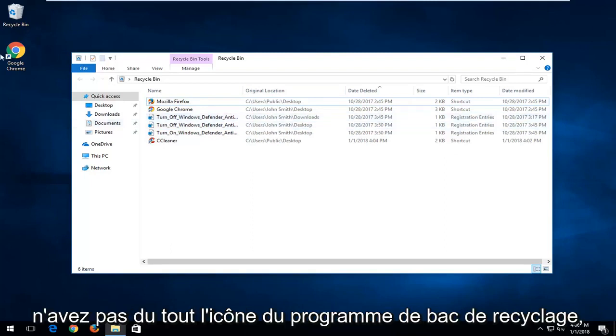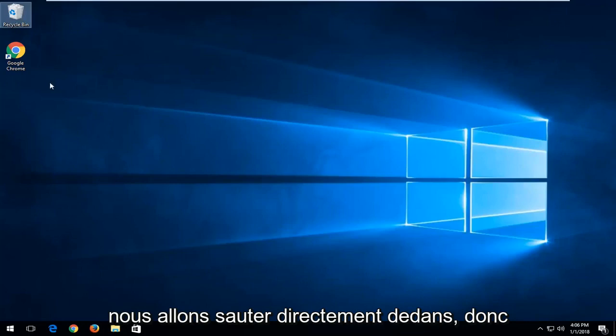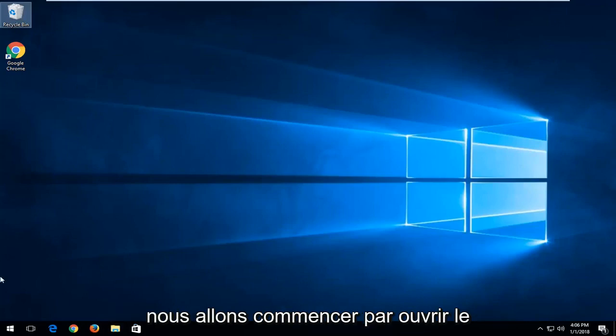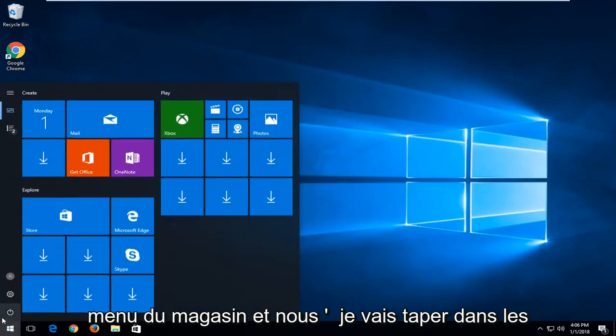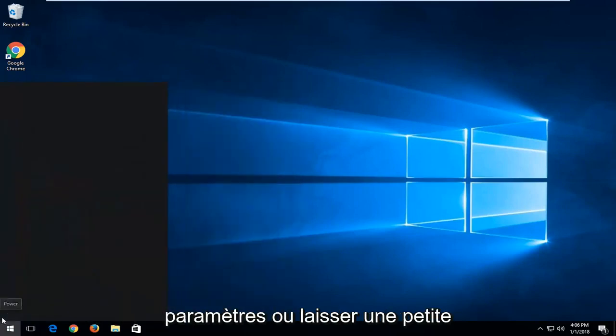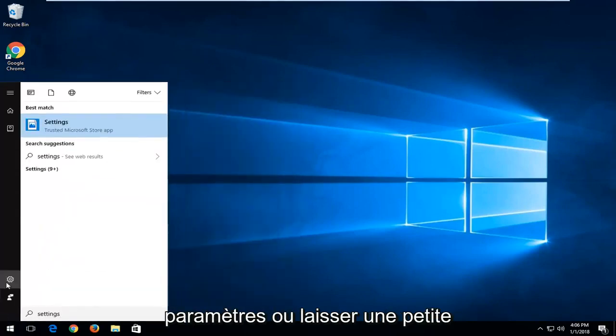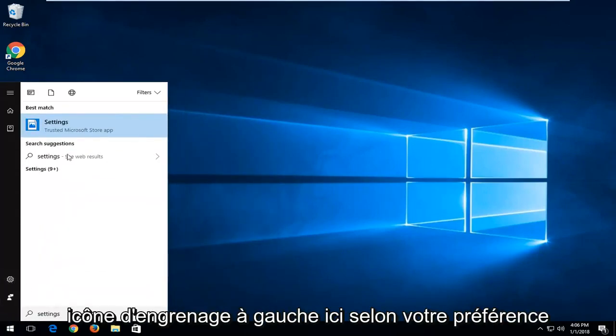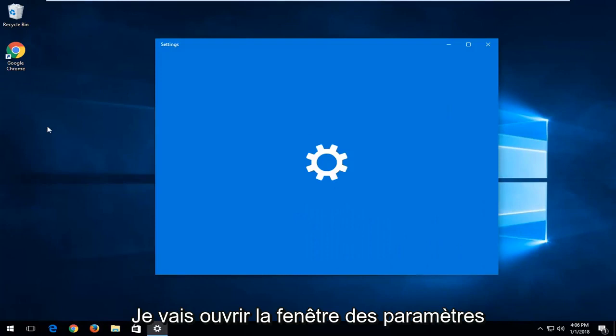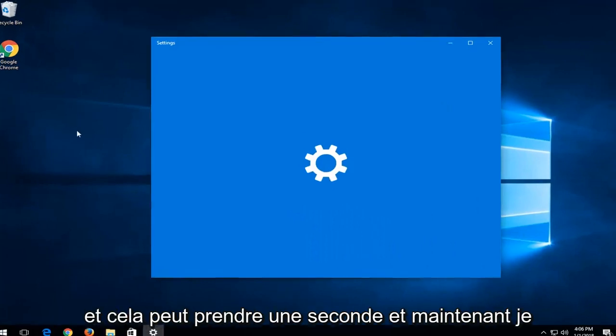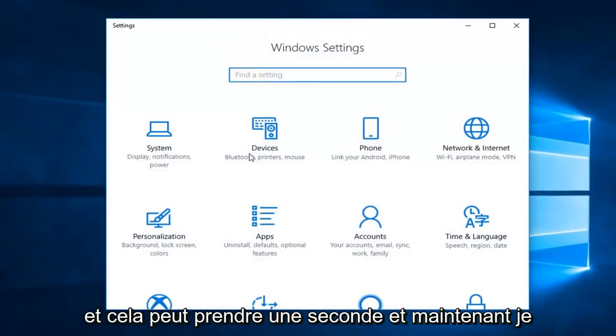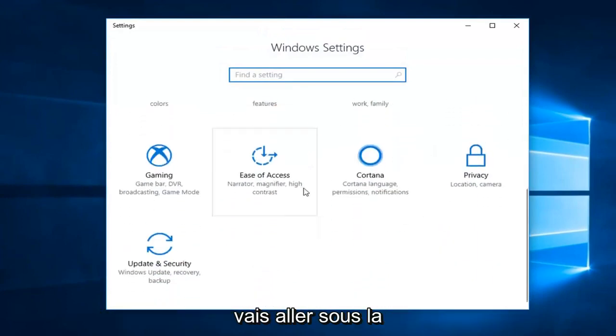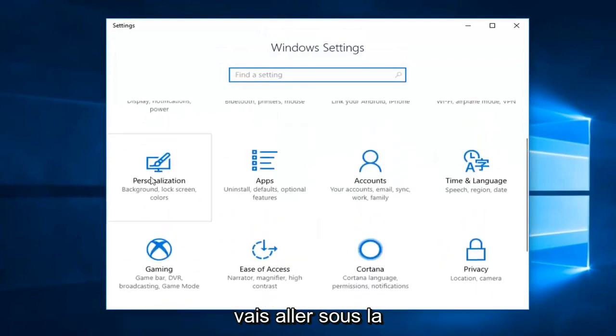Now if you do not have the recycling bin program icon at all, we're going to jump right into it. We're going to start by opening up the start menu and type in settings, or left click on the little gear icon, whichever you prefer. Open up the settings window and then go to personalization.